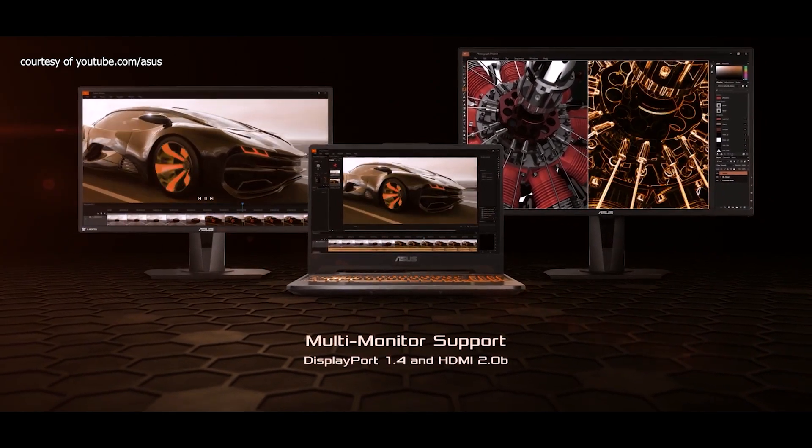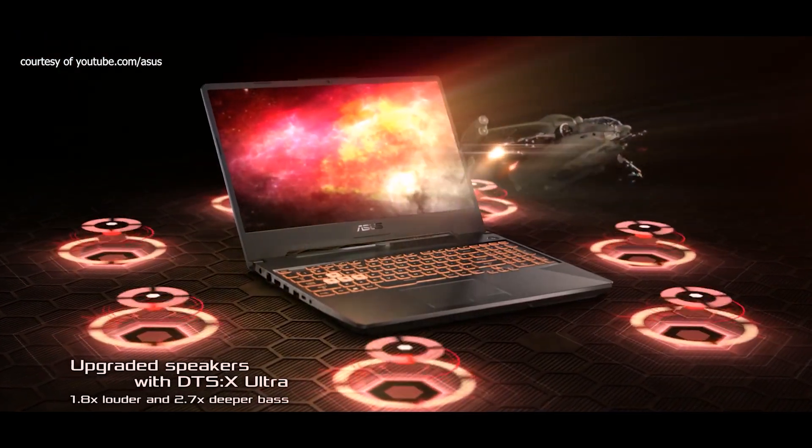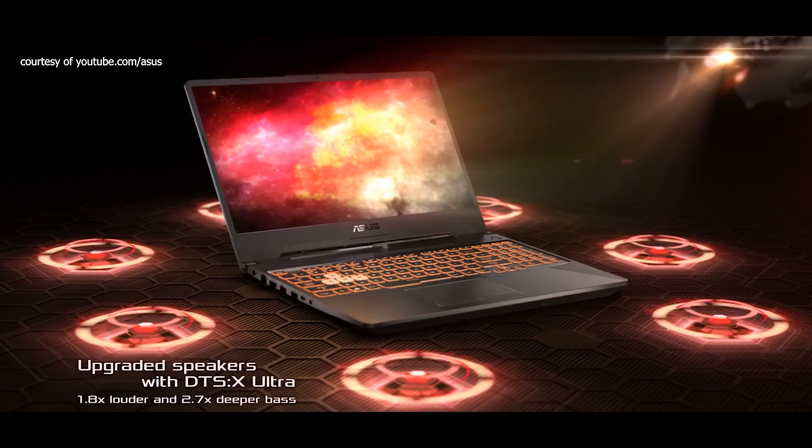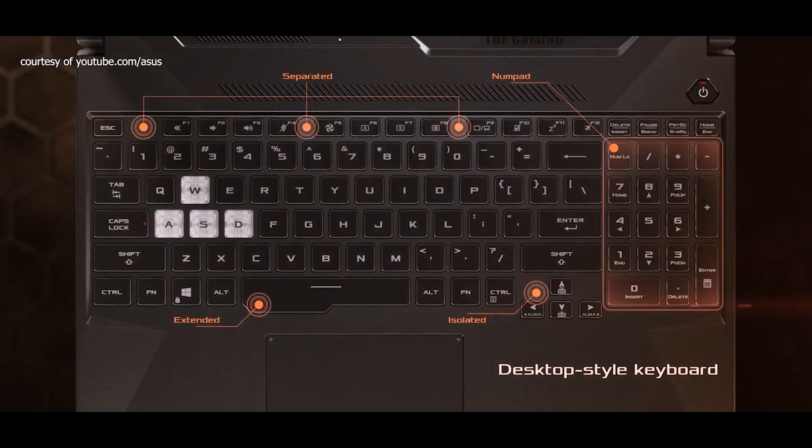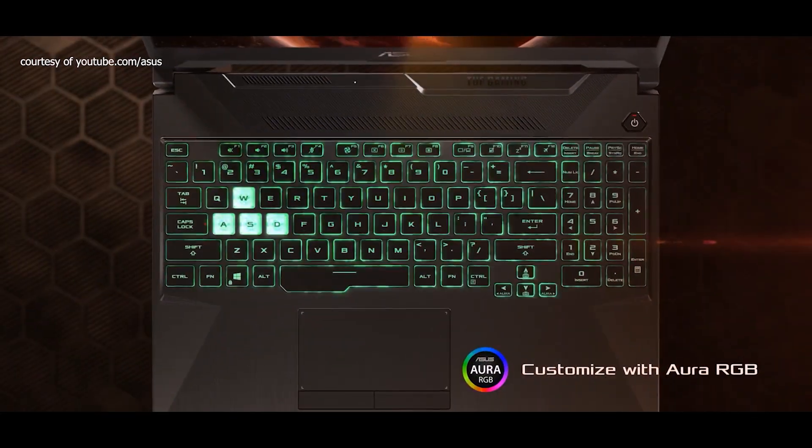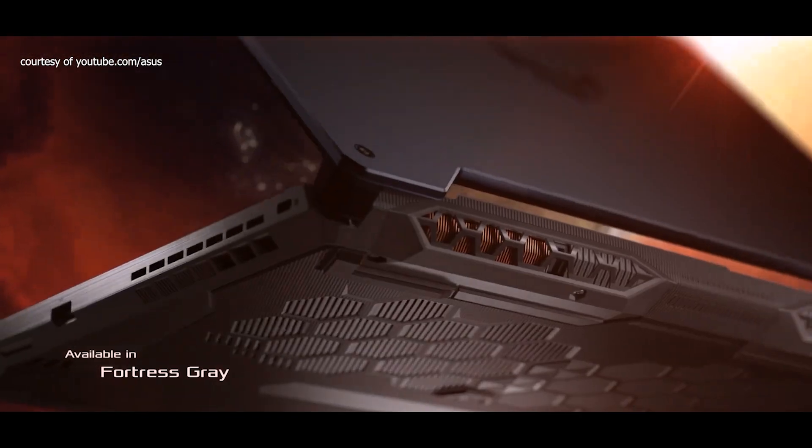It's priced at 69,995 pesos SRP here in the Philippines or roughly around $1,370 US. I had a hard time sourcing this product. I called on Vilman, Octagon, PC Express, PC Corner, and other stores. They're all out of stock.